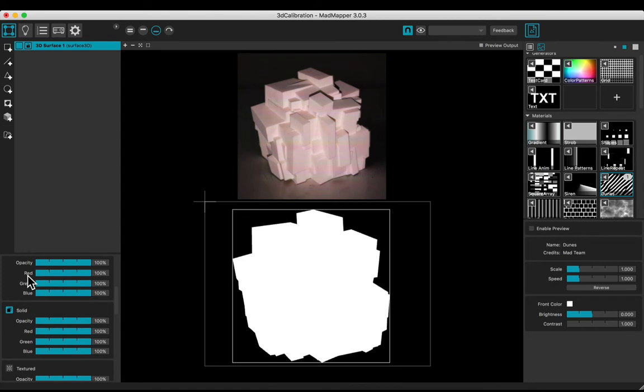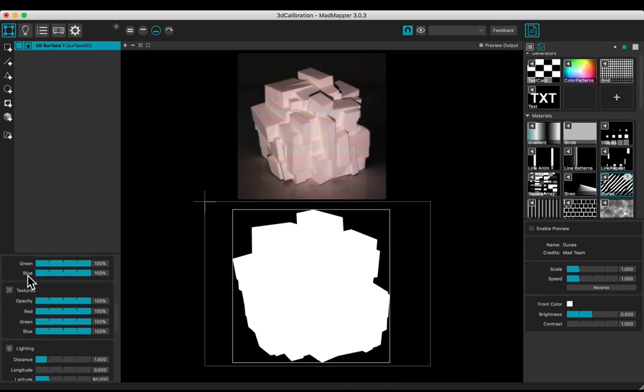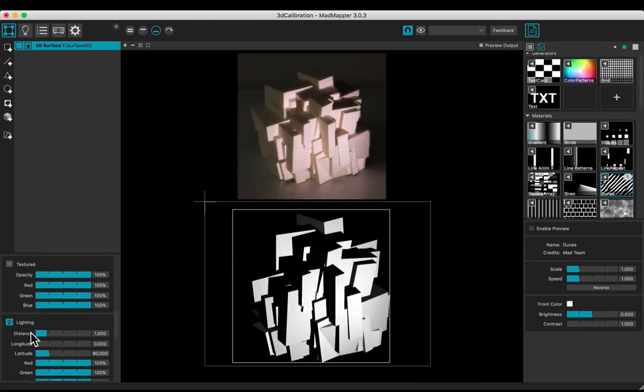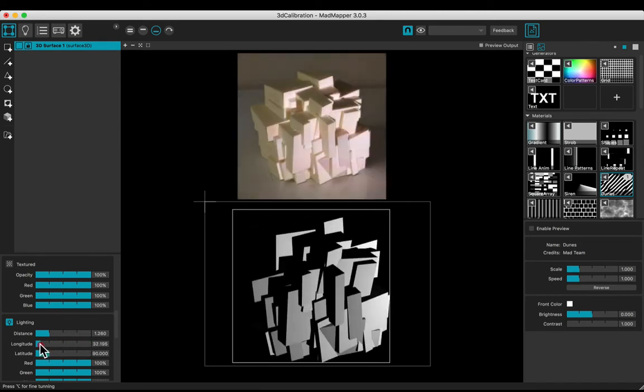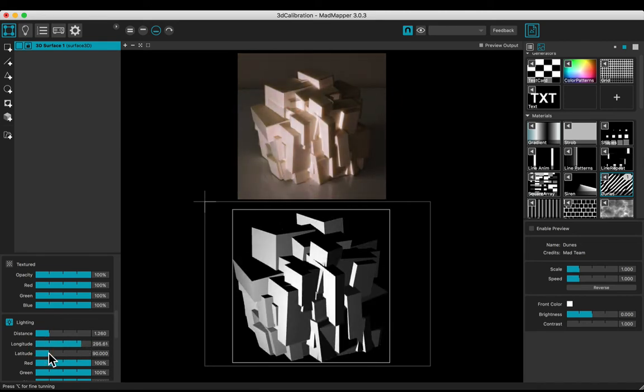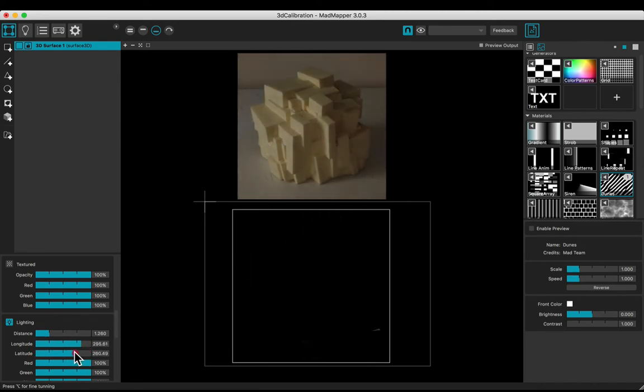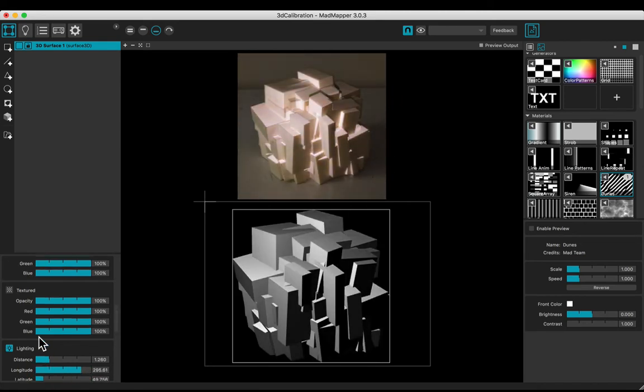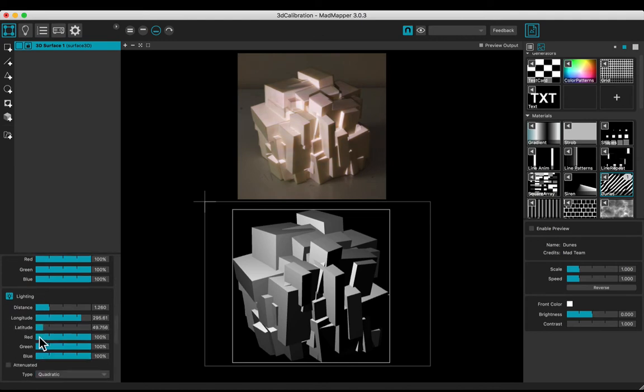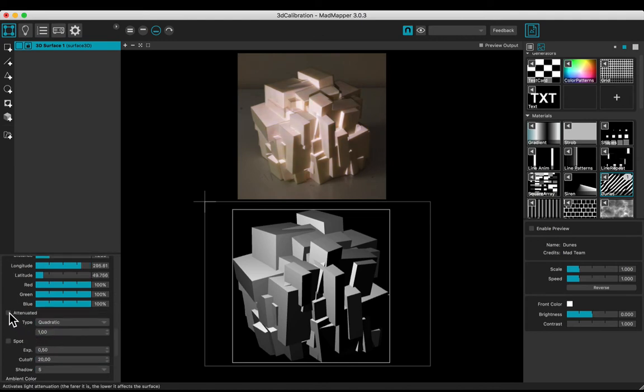Turn on the lighting. Adjust the orientation with the distance, longitude and latitude parameters. Choose attenuated for more realistic effect.